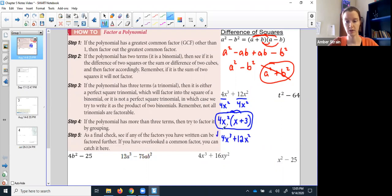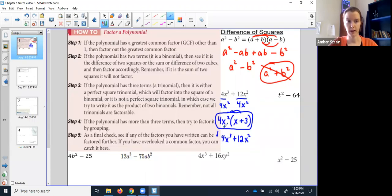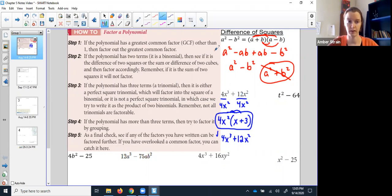It's generally easier to FOIL things together than to factor them apart. So especially on the test — the midterm and the final — stop, take the time, FOIL it back together, and check your work. It takes like five seconds and can save you points. Don't get in a hurry.